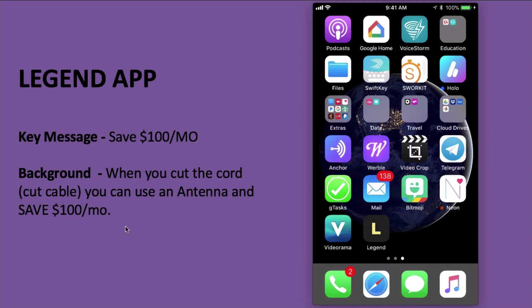When you cut the cable, you can use an antenna, still watch TV, and the benefit is you save approximately $100 per month — that's how much people pay for cable bills in the United States.